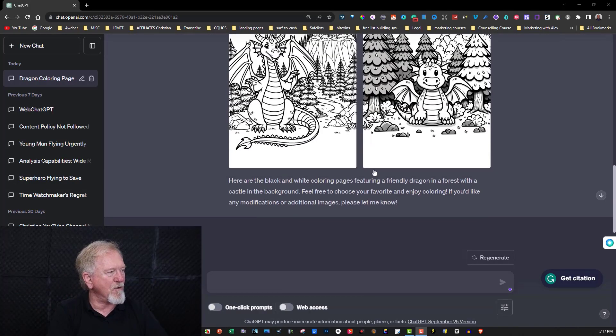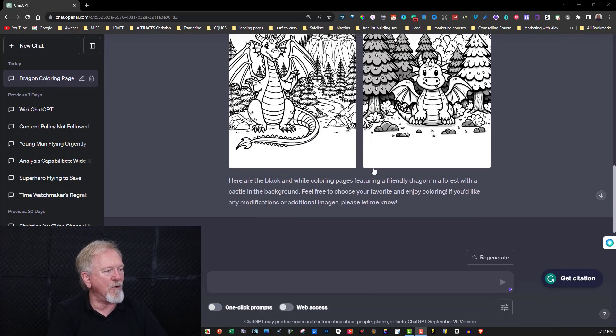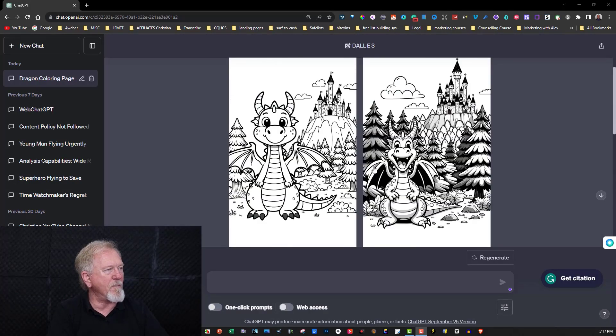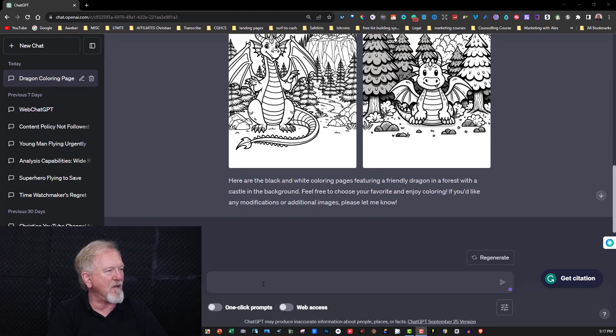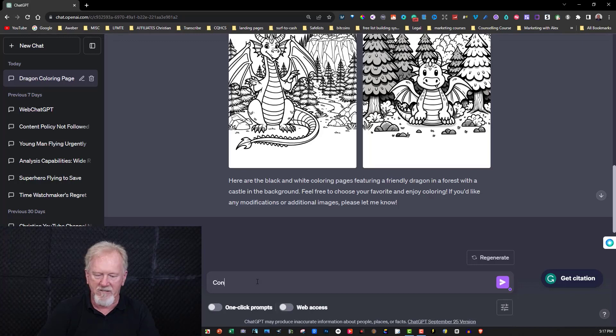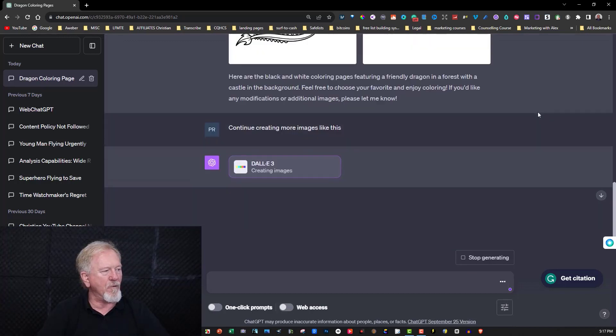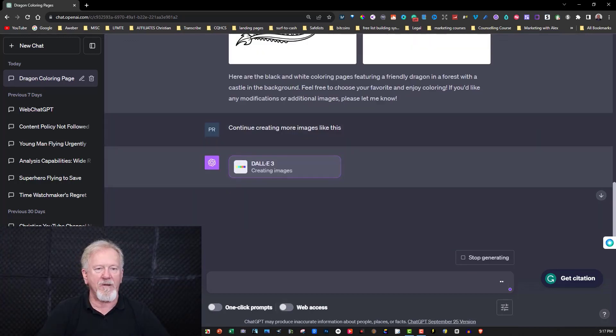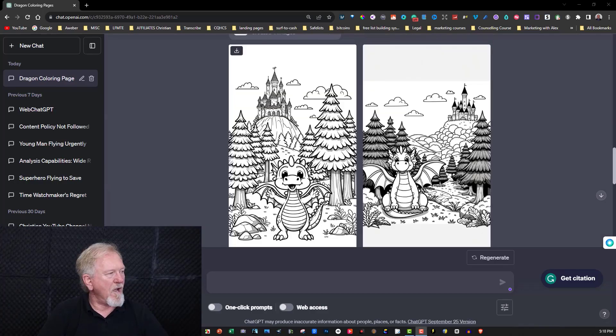Now if you want to be able to create similar sort of things but in different styles, all you can do is say continue creating more images like this and it will then begin to create more images. Once again we'll pause it to see what the next lot is going to be like.